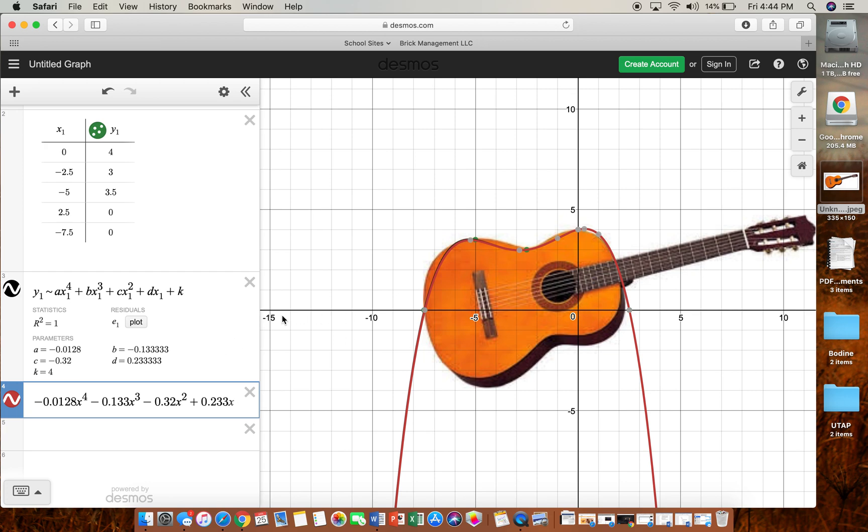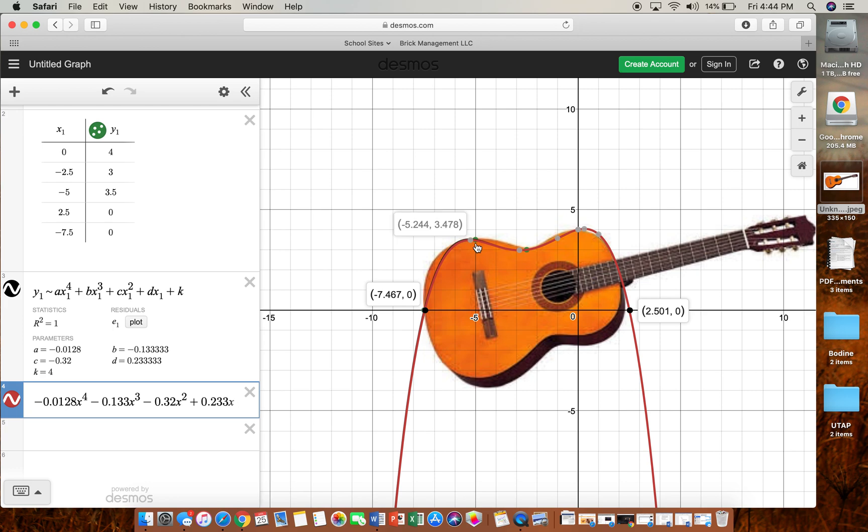So if we just look at the one we just made, our end behavior: as x goes to negative infinity, y is going down so it's going to negative infinity. As x goes to positive infinity, y is going down also, so it's going to negative infinity. We have zeros here, we have turning points here, we have some maxes, some mins, some y-intercepts.